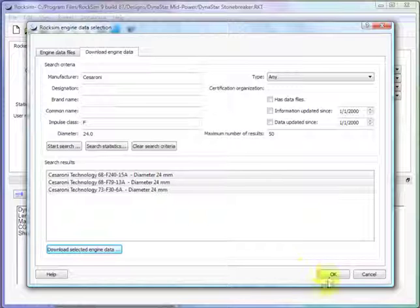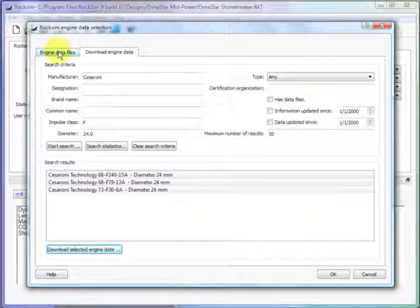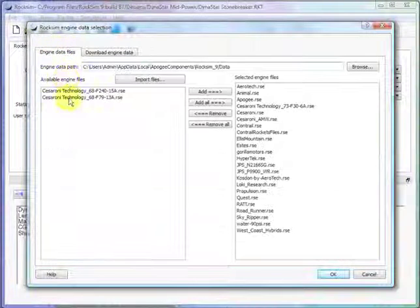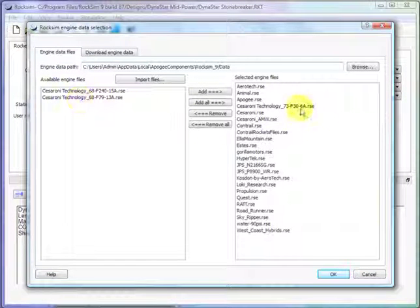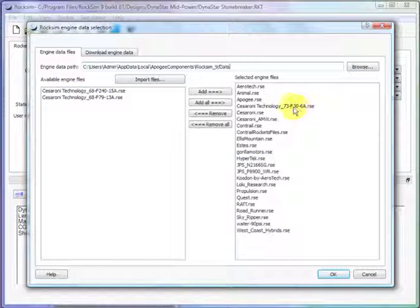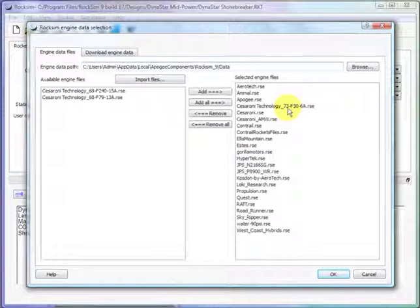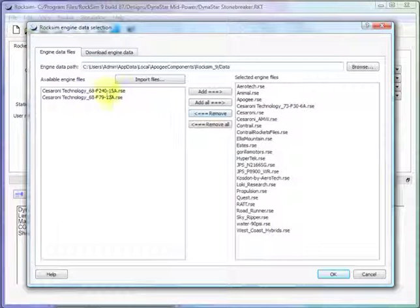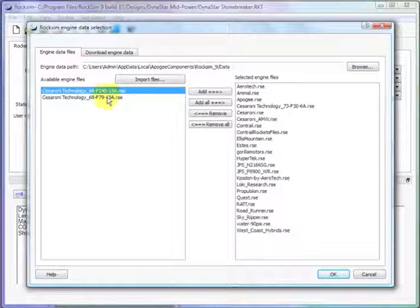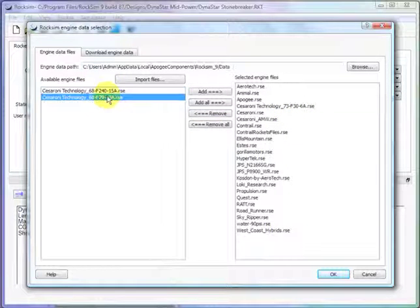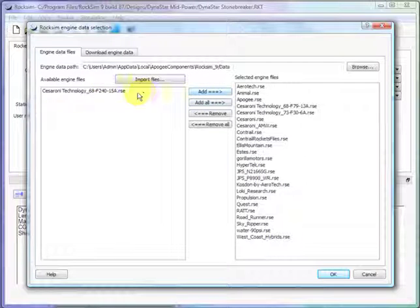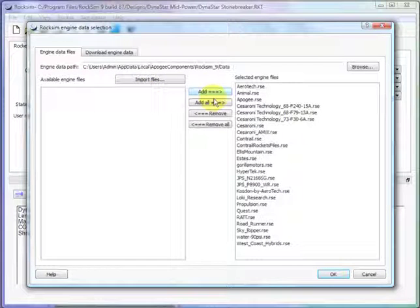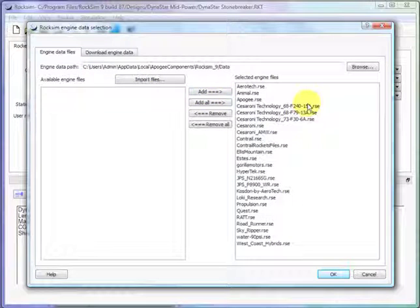And then we click, go to engine data files tab up here on the top. And here are the two engines. And it's already moved one over into here. That's because I was playing around earlier. But here are the new two engine files. So I'll highlight them, click add, add. And now they're in there.